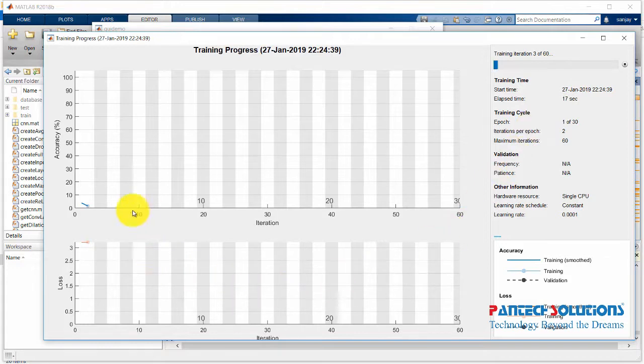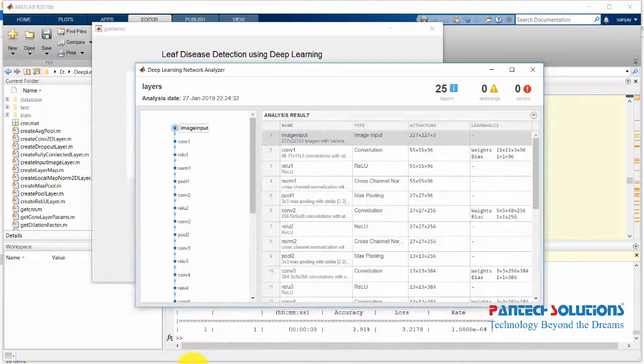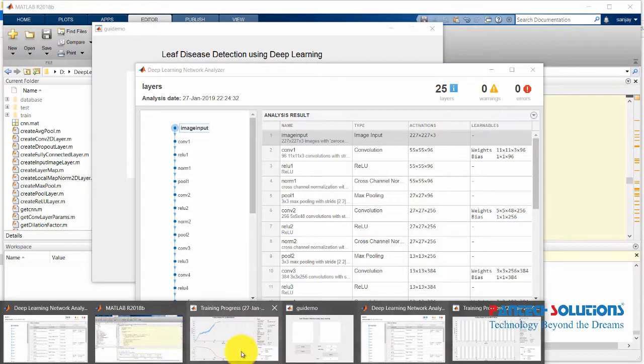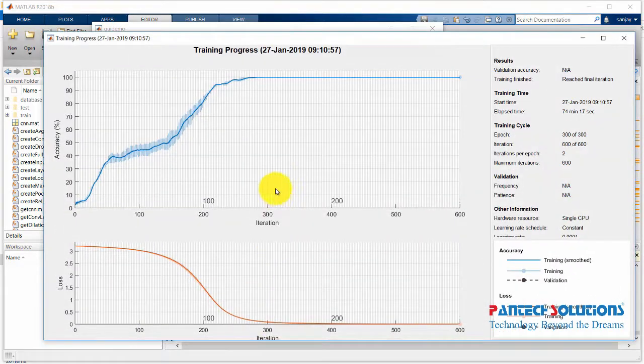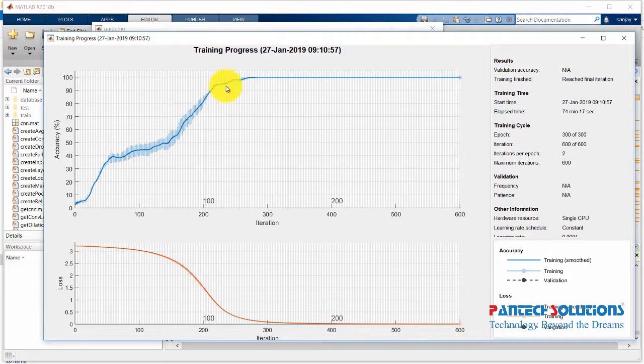This graph starts improving the accuracy. Once it's training, the waveform will be like this. The accuracy level starts increasing. When the epochs increase, the loss decreases.